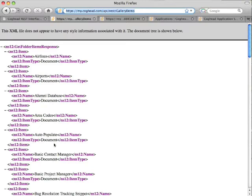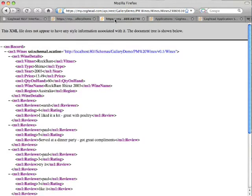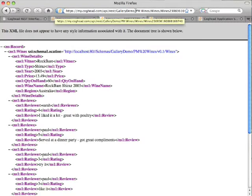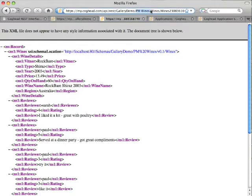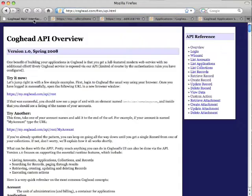And this, for example, brings up a listing of all your applications and your accounts. You can expand this syntax by adding the actual application name, then the collection name, and then the record ID for the record you're interested in. And here, for example, I bring up my record.